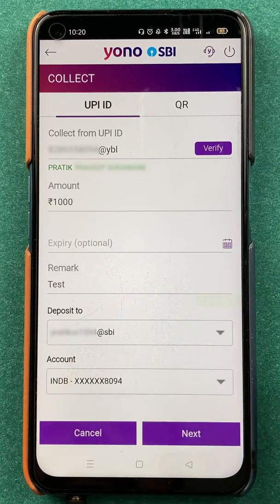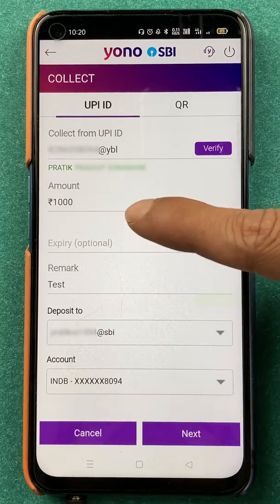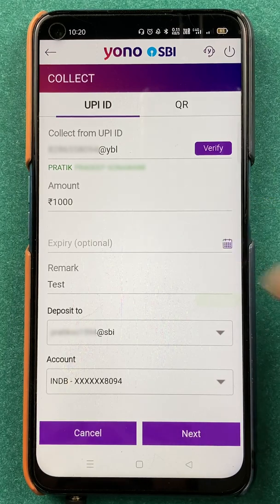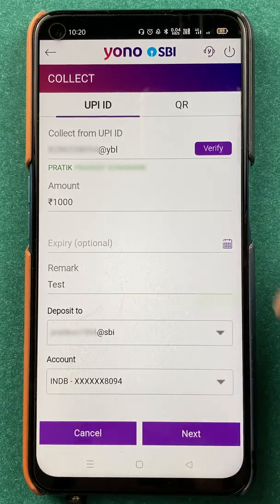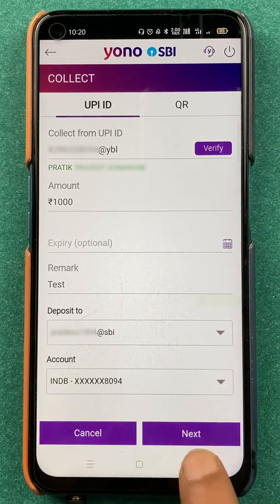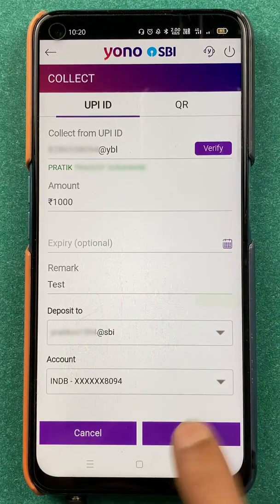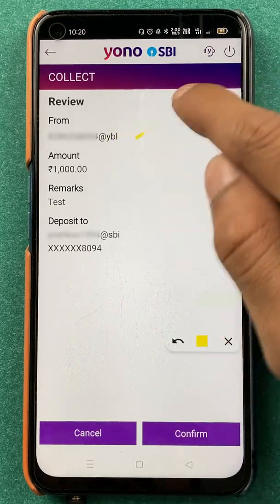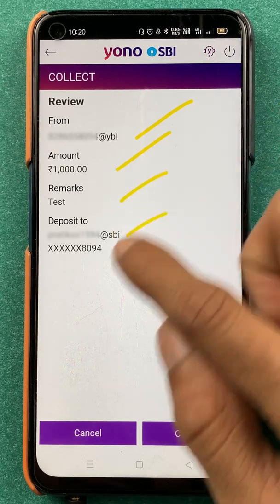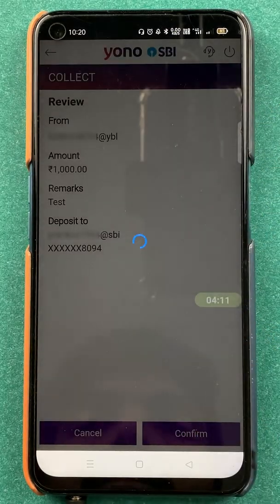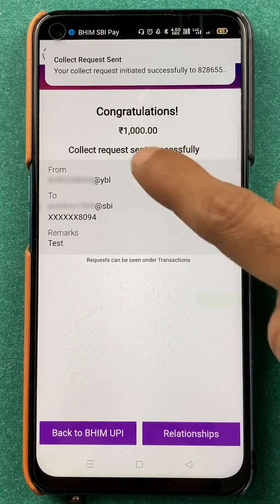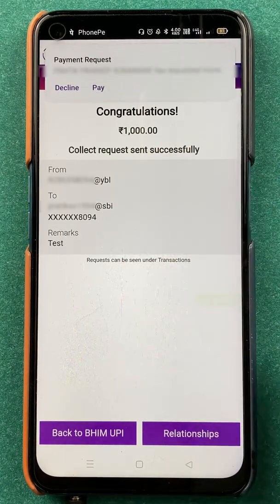I have entered the details — the amount is one thousand rupees just for example, and I have entered 'test' as the message since this is for demonstration purposes. Once everything is done, click on Next, verify the details on the next page, and then simply click on Confirm. Now you can see the money request has been generated.